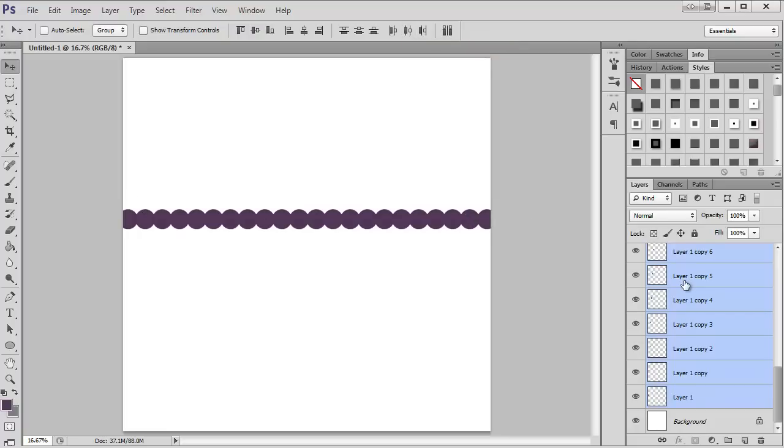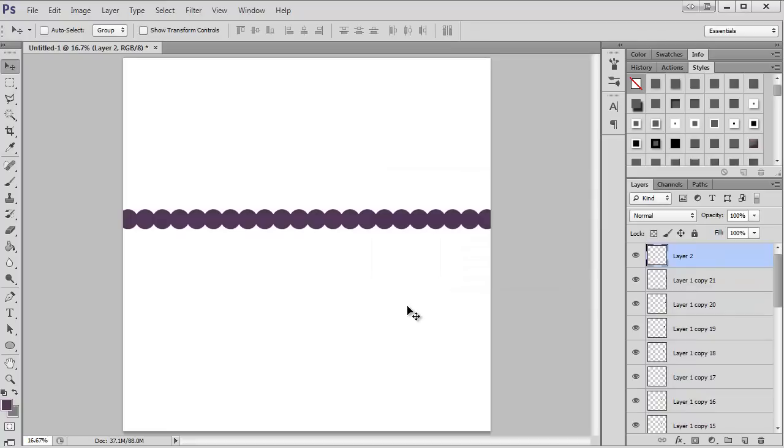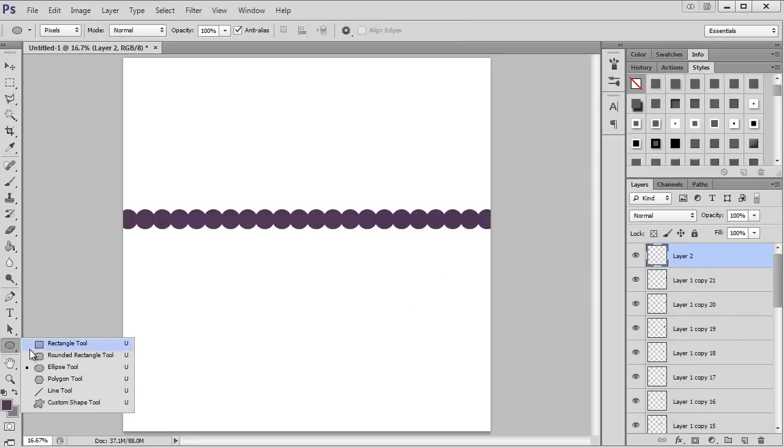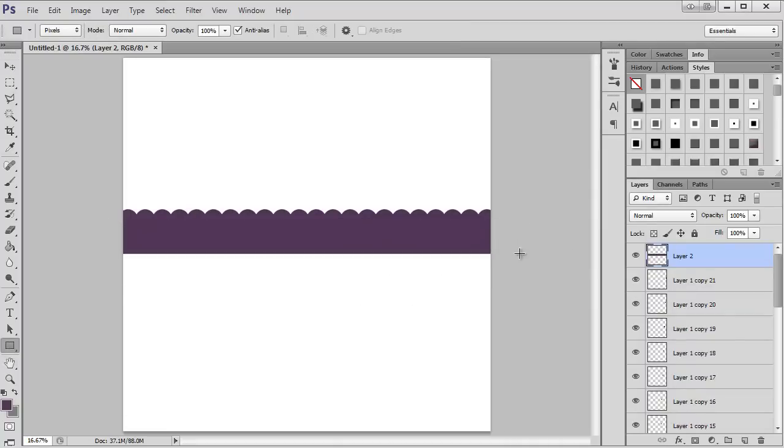Now to finish off, I'm going to make a layer, get the rectangle tool, and there you go, it's a scalloped edge. Pretty easy.